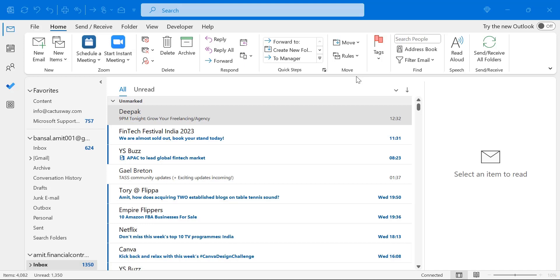Today in this video you will learn step by step method how you can change the temperature unit in Microsoft Outlook. So currently I am using Microsoft Outlook 365 and I am on the mail segment.